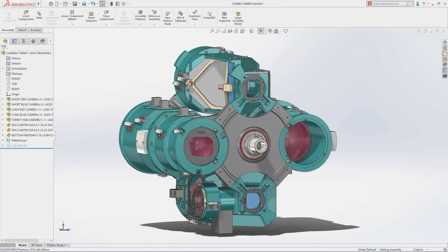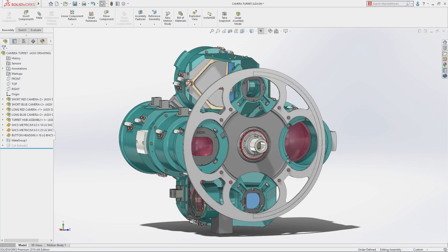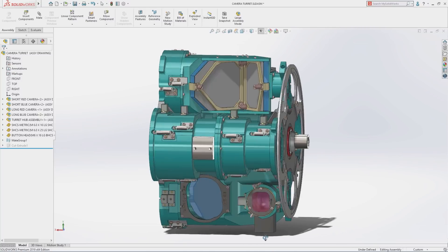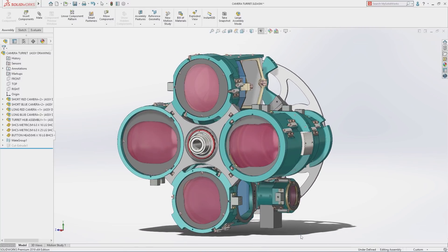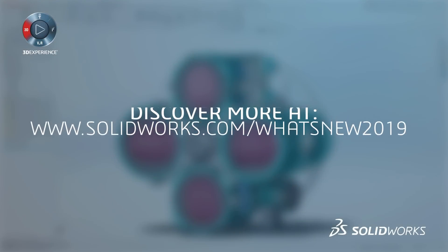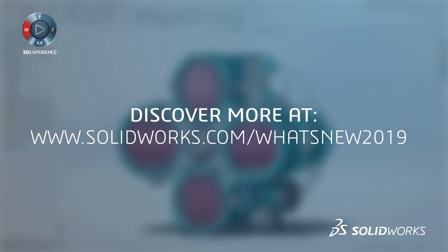SolidWorks 2019 delivers a powerful integrated suite of tools that maximize the productivity of your design and manufacturing resources, letting you create great products faster and more cost effectively.